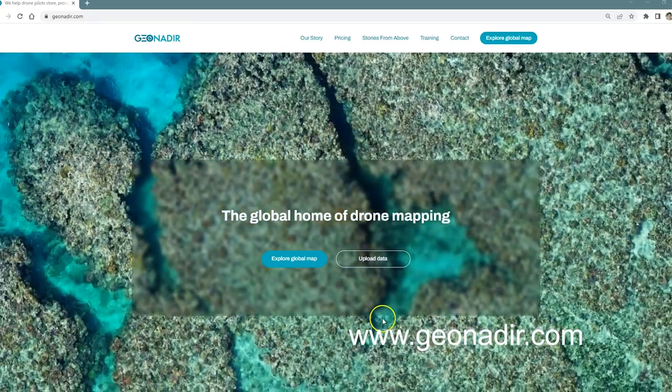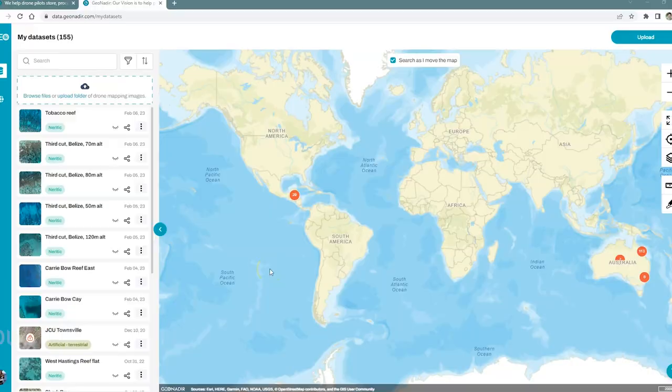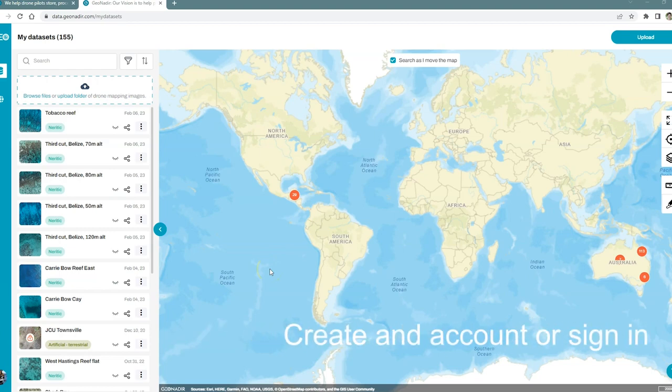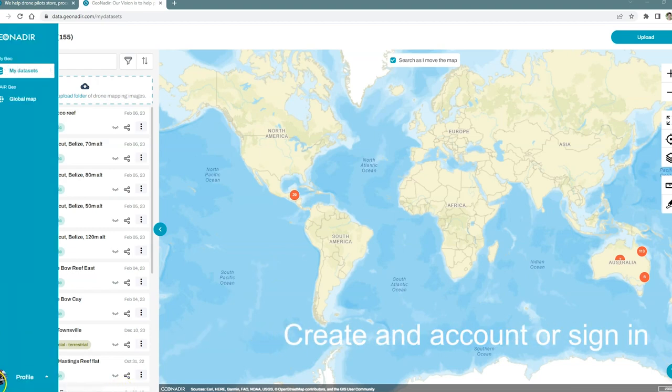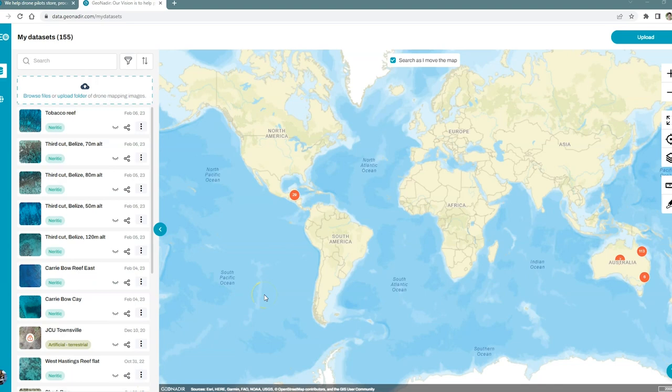From the Giona Deer homepage, click on upload data. If you haven't already signed in or created an account, you'll need to do that first. I've signed in so I'm ready to go.